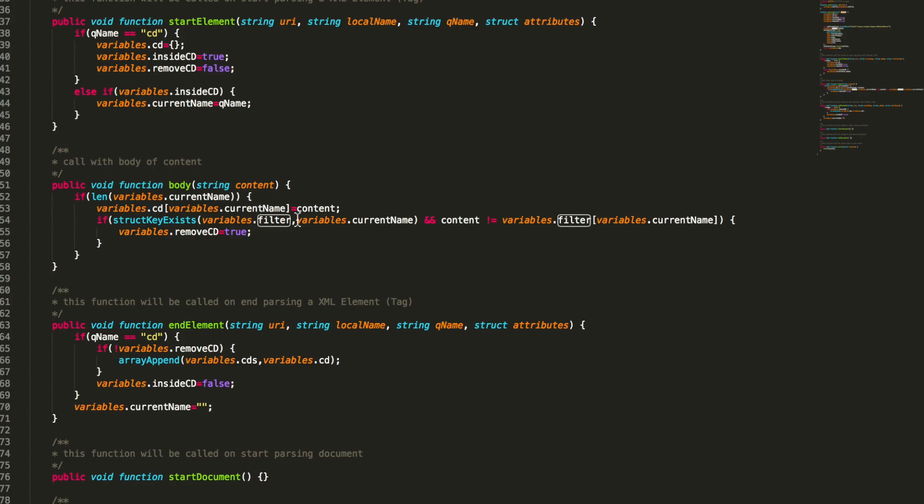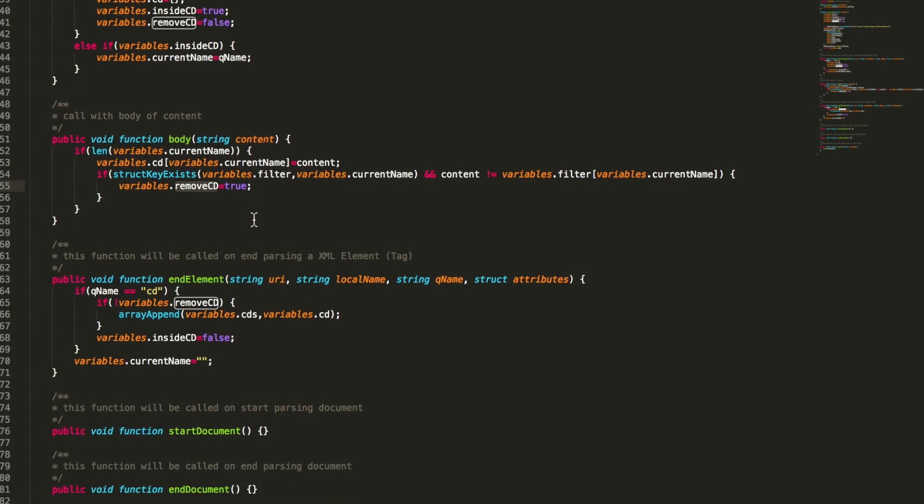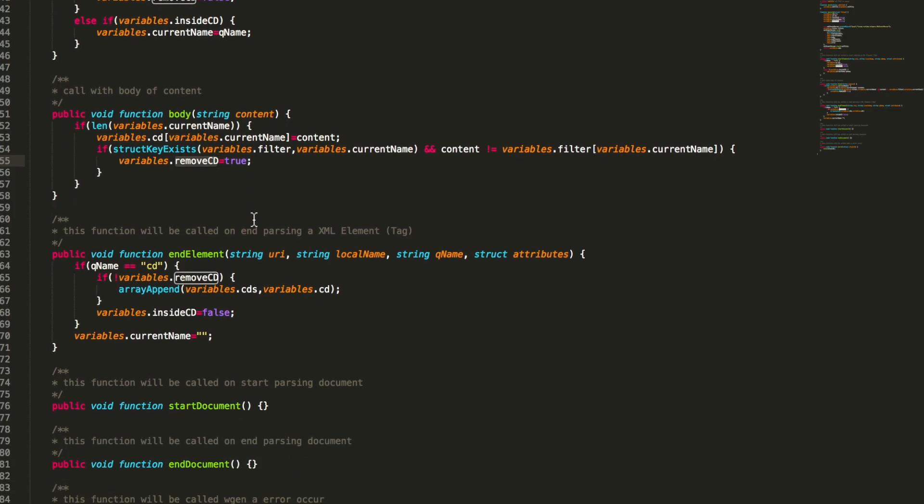Then inside the body we check the filter. And if we have a match we say okay we remove that CD. In case we have no match. And so at the end of element when we add the CDs to the array we check if we have a remove CD flag. In that case we don't add it to the array.